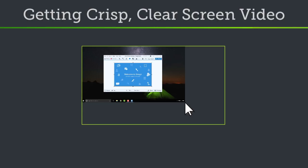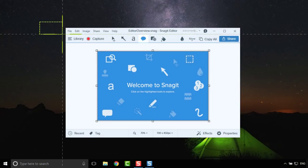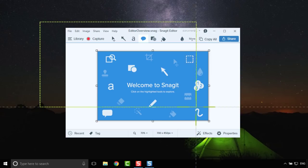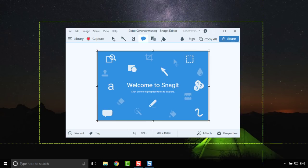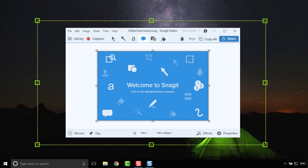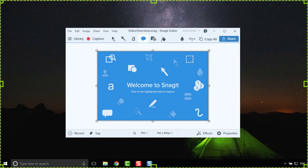Before we dive in too far, let's cover three key things you'll need to know to get crisp, clear video. Recording dimensions are the size of your recording. If you record full screen, this is usually the same as the resolution of your monitor.